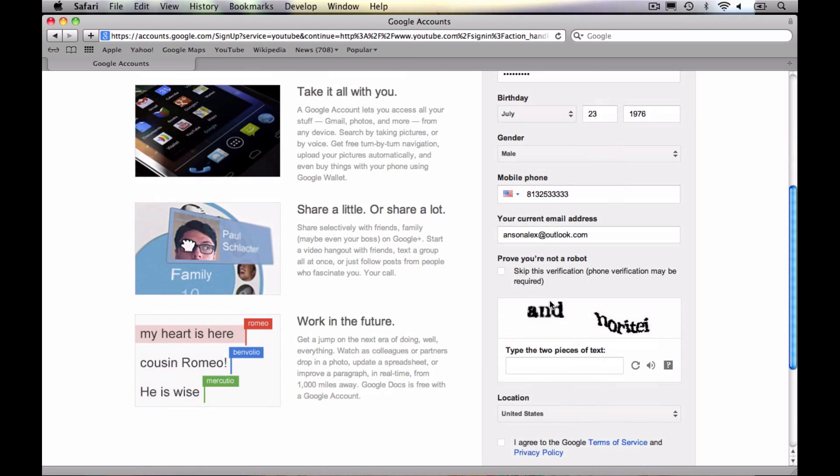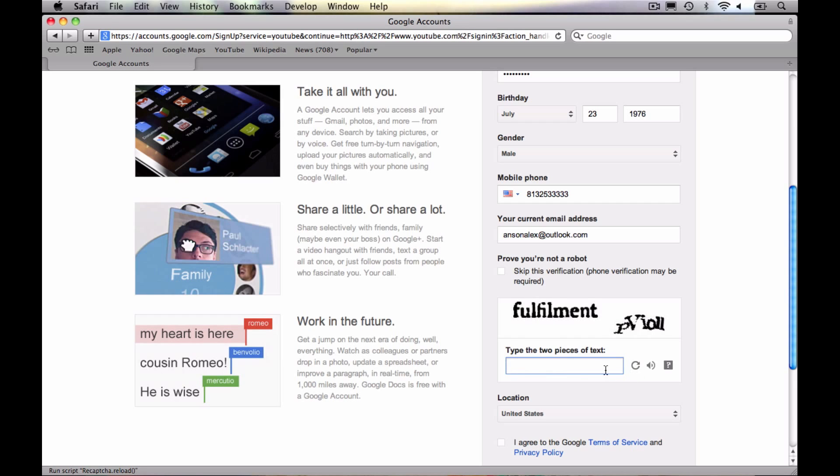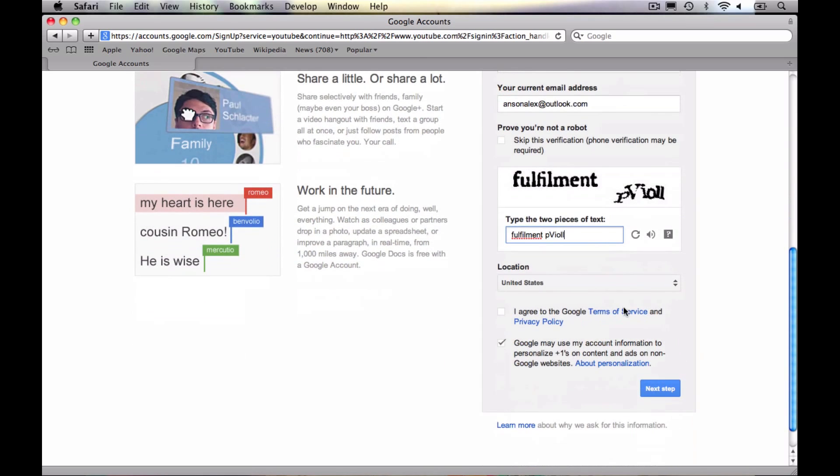And then you need to verify that you aren't a robot by entering the scrambled text. I know that this can be hard to read sometimes. If you have to go ahead and hit the refresh button over here on the right end, it'll give you a new set of text to enter. I think I can read this okay. That looks good to me. And I'm located in the United States.